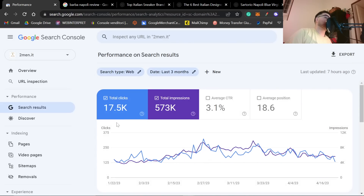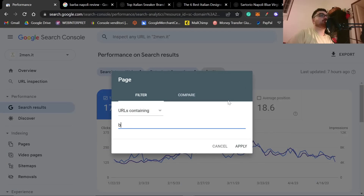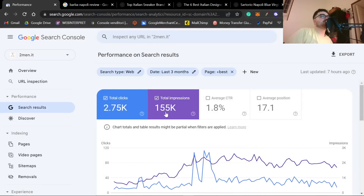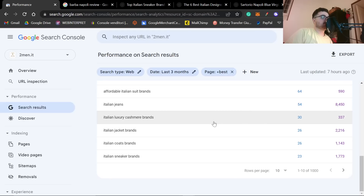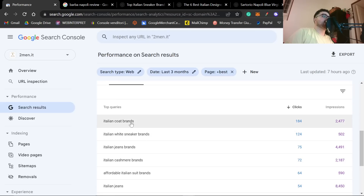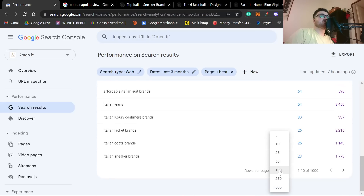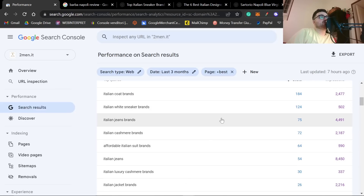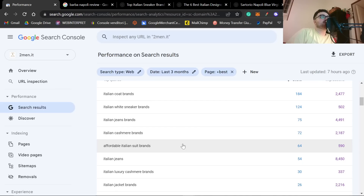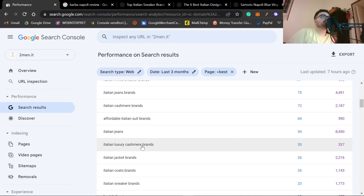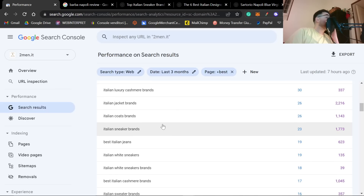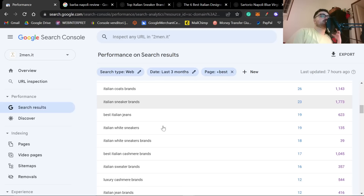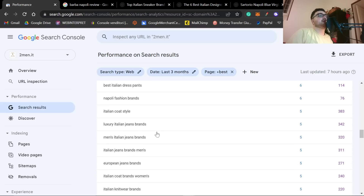These articles actually do rank fairly well. 573,000 total impressions — of that, 155,000 are from listicle articles written using ChatGPT. Looking at the keywords picked up: Italian coat brands, Italian white sneaker brands, Italian jeans brands, Italian cashmere brands, affordable Italian suit brands, Italian luxury cashmere brands, etc. All of these are pretty good keywords that you can almost guarantee will make sales at some point.